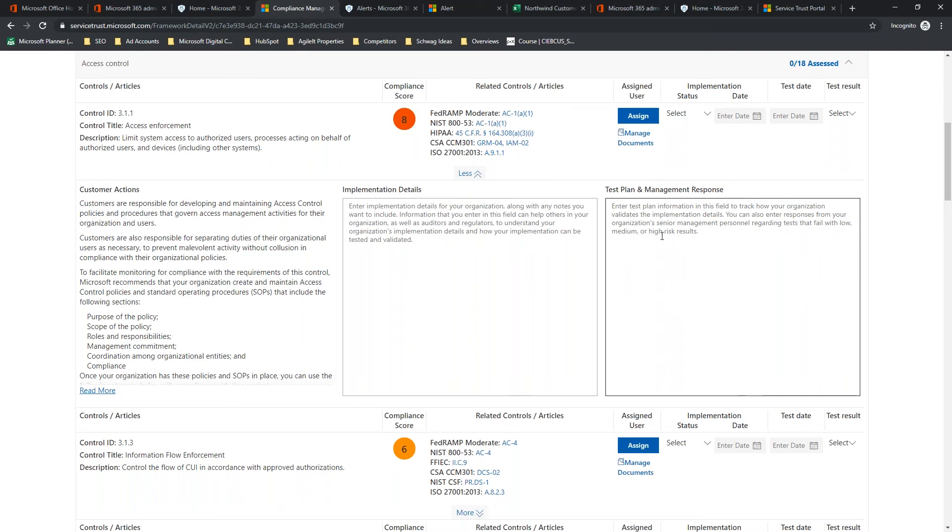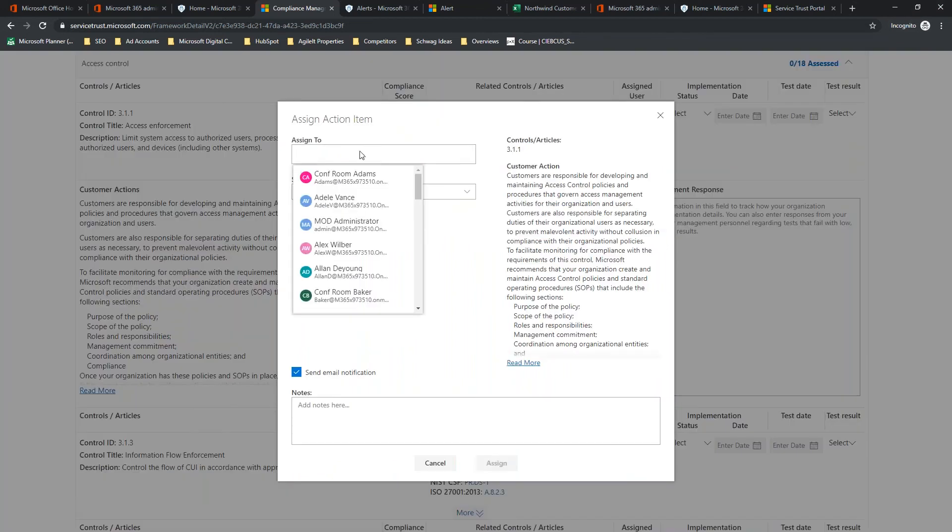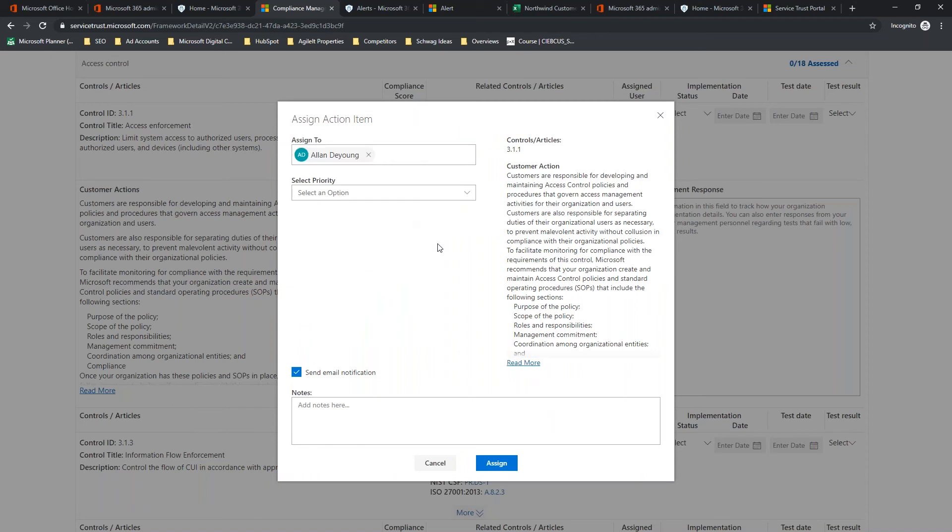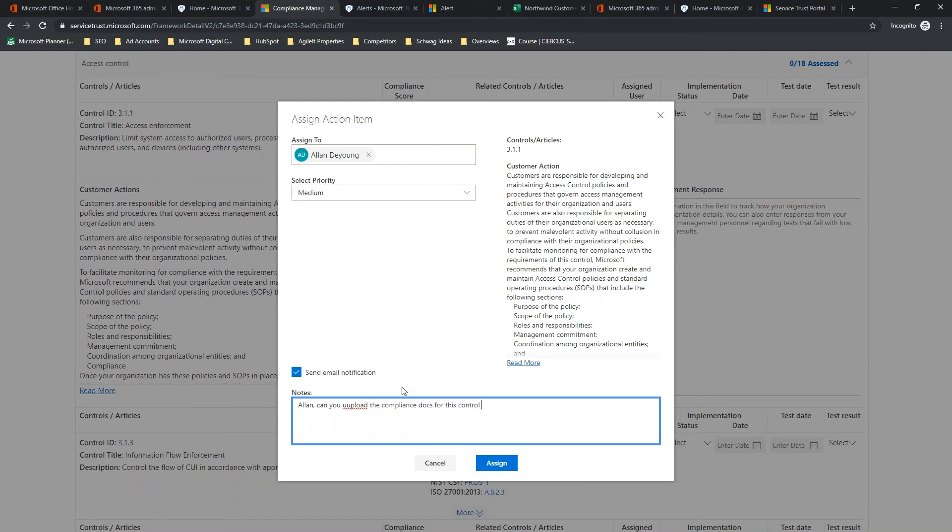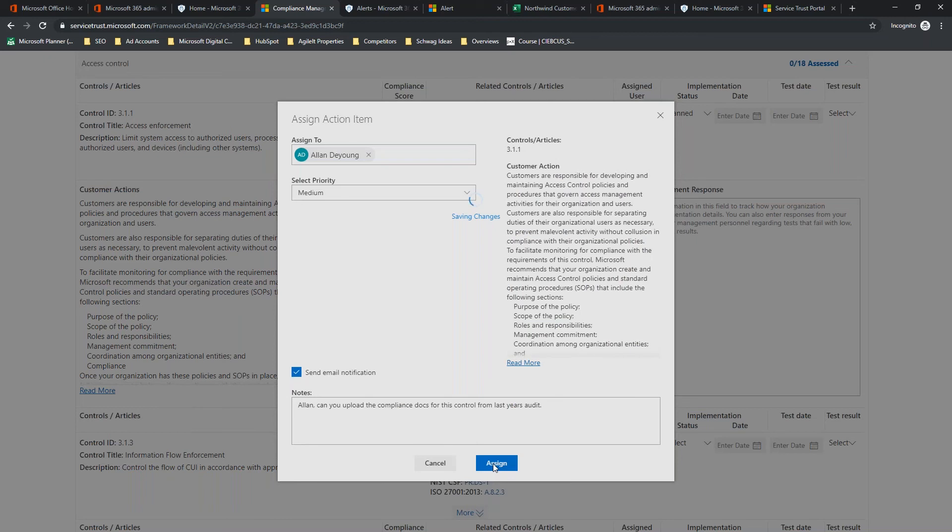So, implementation details and test plan and management response, this is your place to fill out your information about how you implemented that controls, and how you're testing and making sure that those controls are there. In this case, me being a global admin, I don't want to do this. So, what I'm going to do instead is I'm going to assign this task to another admin. Alan DeYoung is another IT admin here within the company. We're going to give this medium priority, and we're going to want to send an email notification.